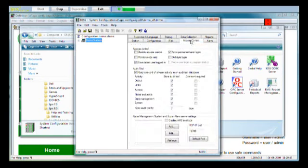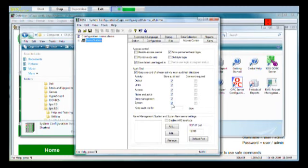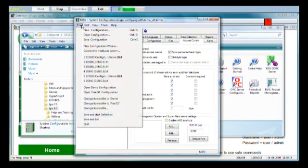That's it for setting it up. And on the access control tab we have two different things we need to do. We must make sure that this checkbox, disable access control, is not selected because we want user administration to be active. And then under audit trail we will say keep a record of all user activity. And we will make sure that all these checkboxes are enabled so that all output, limits, acknowledgement, etc. is stored in the audit trail. That's it. We can close down system configuration.